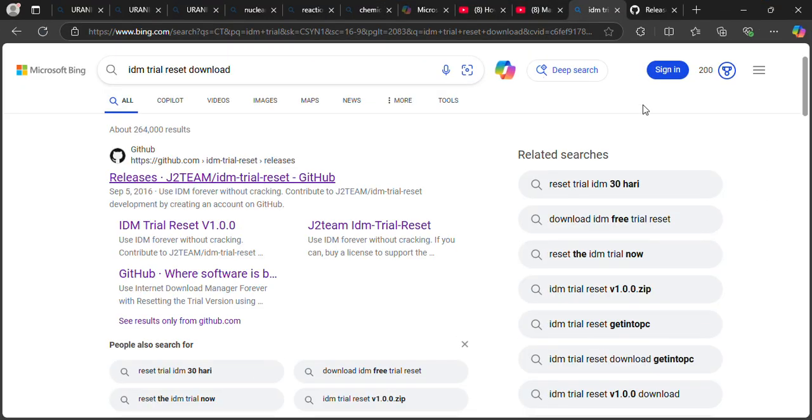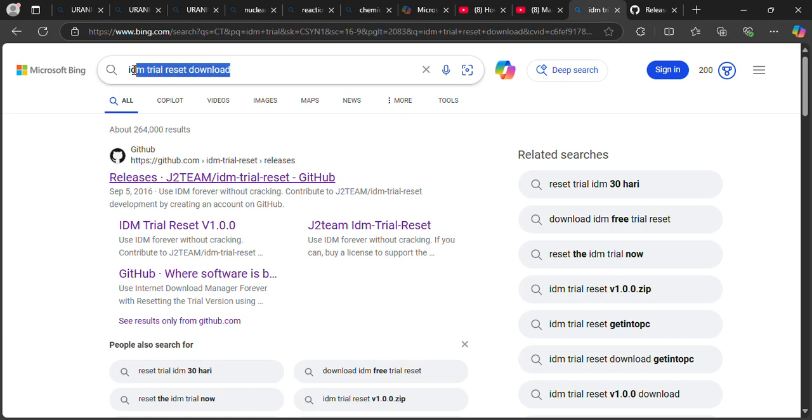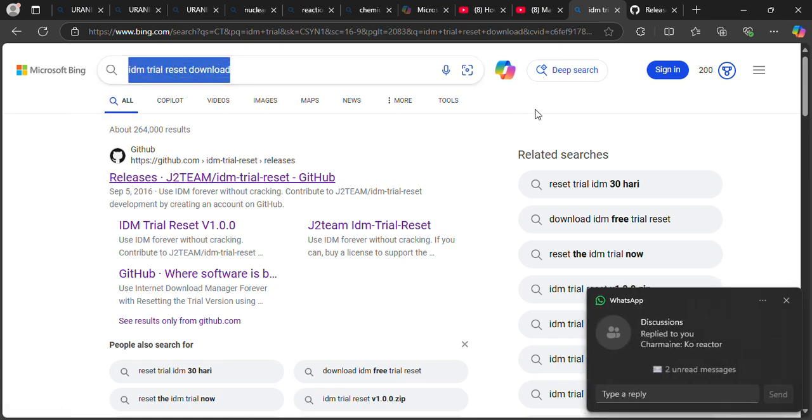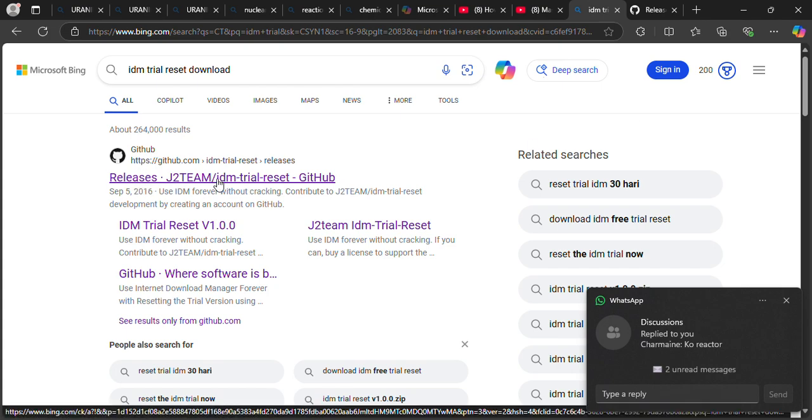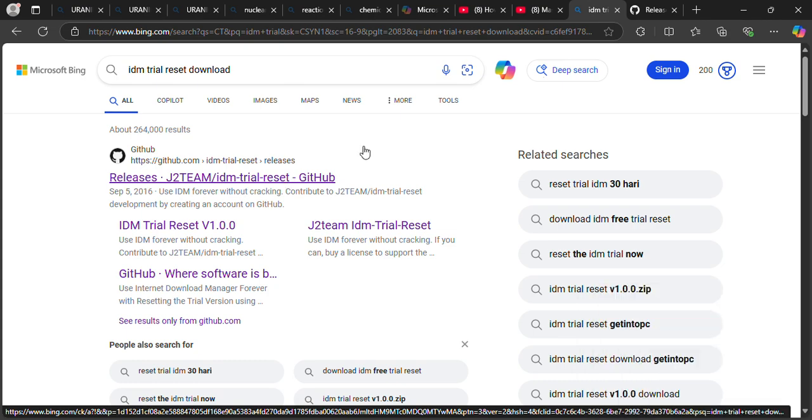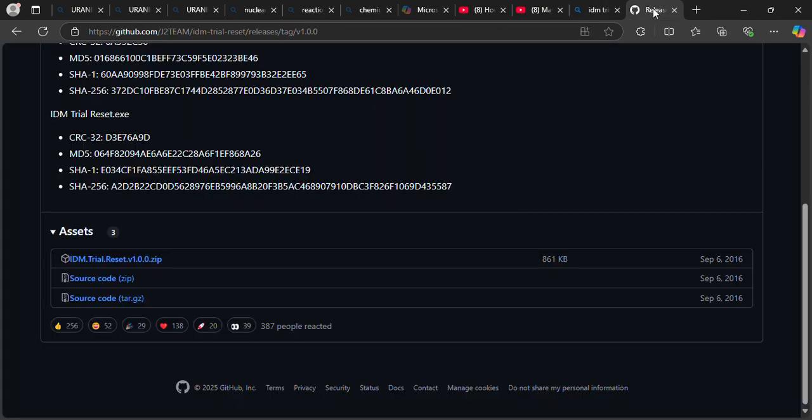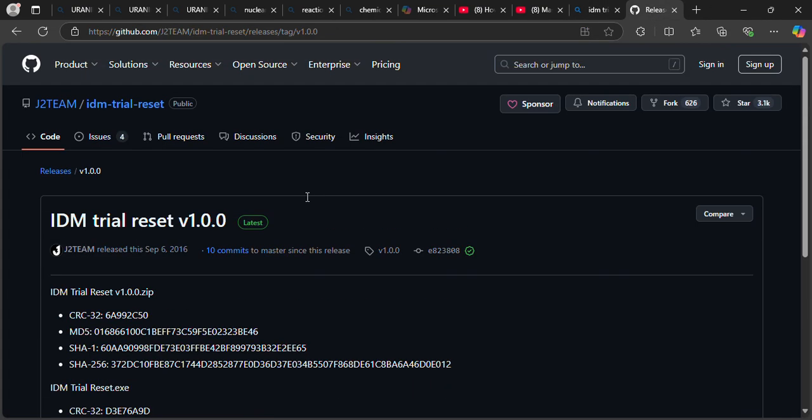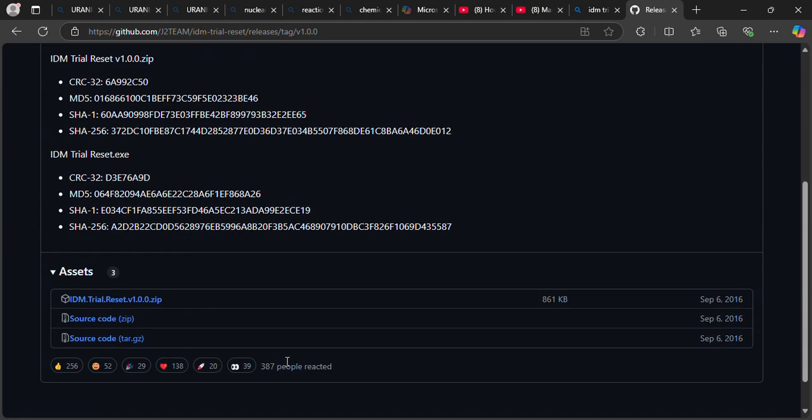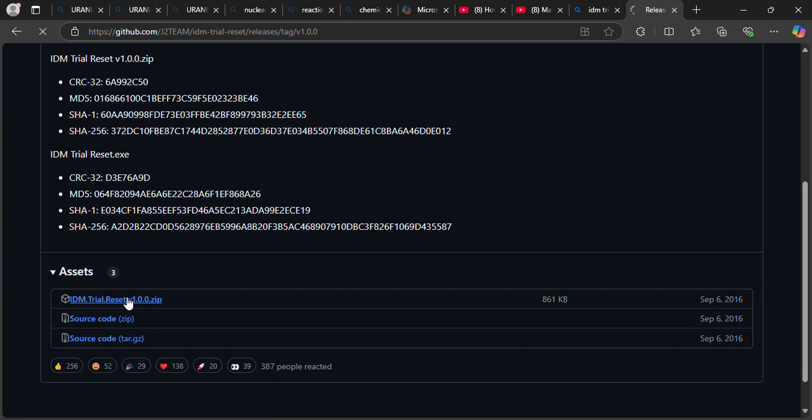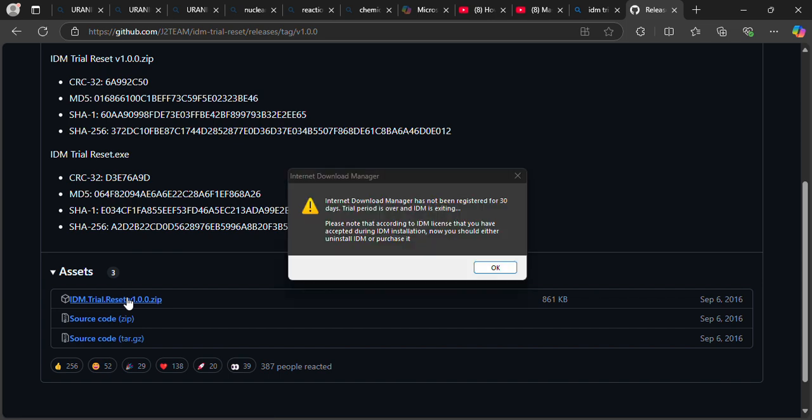What you're going to do is open your web browser and search for IDM trial reset. From there you're going to take the first link, this one, and you're going to open it. Once you open it, you're going to come here and then click on latest. It's going to load up until you get this trial, so you click here to download this thing.